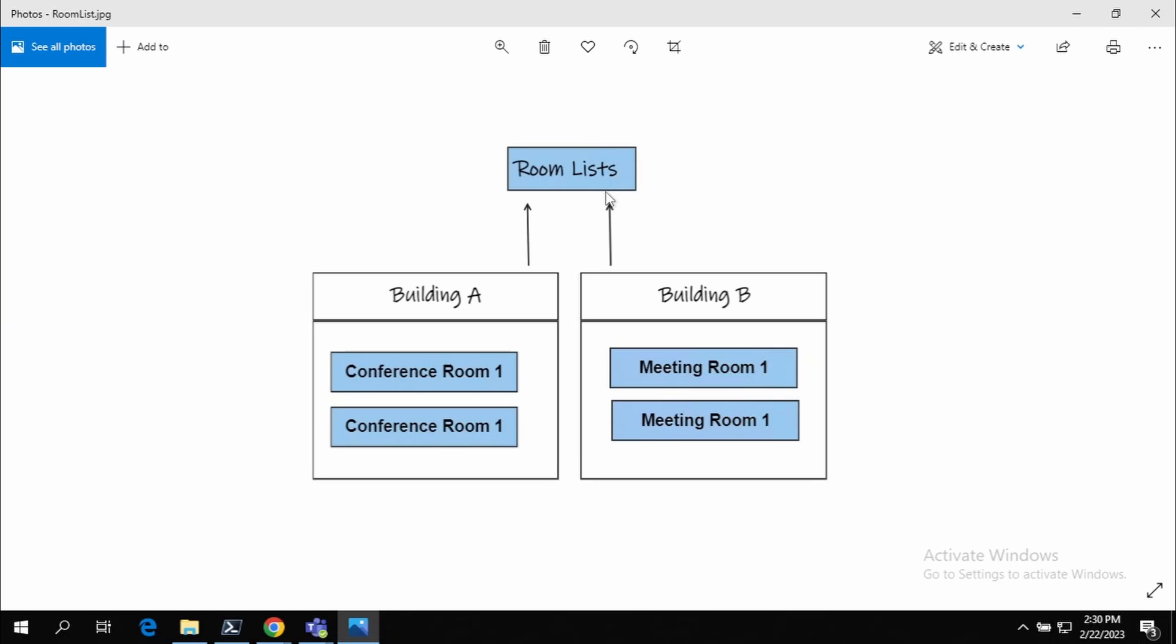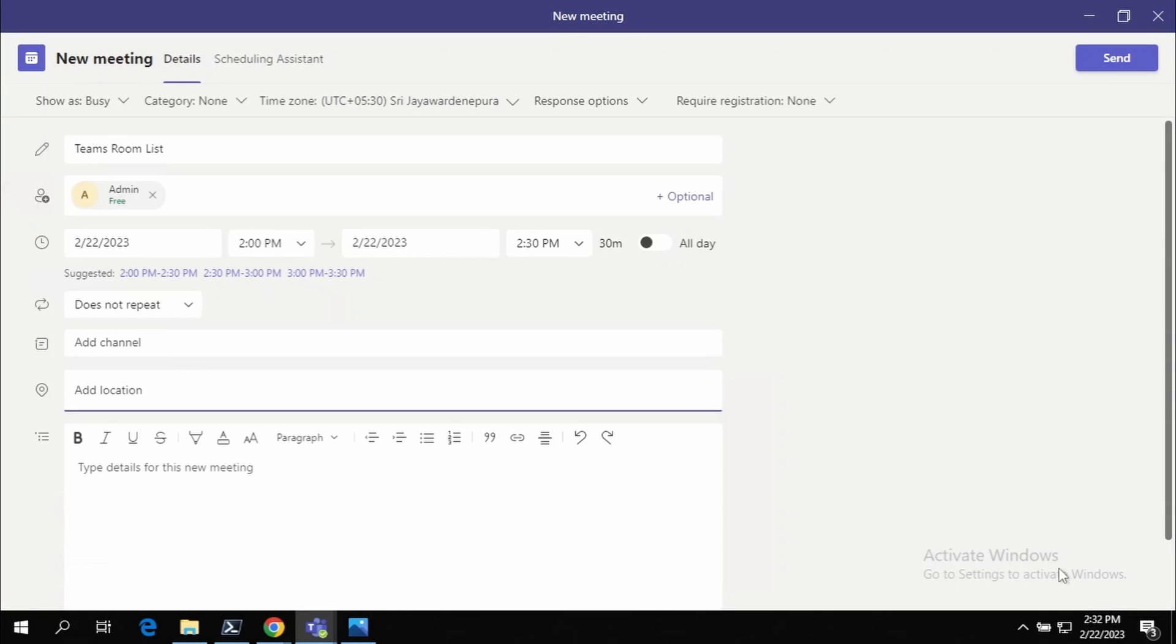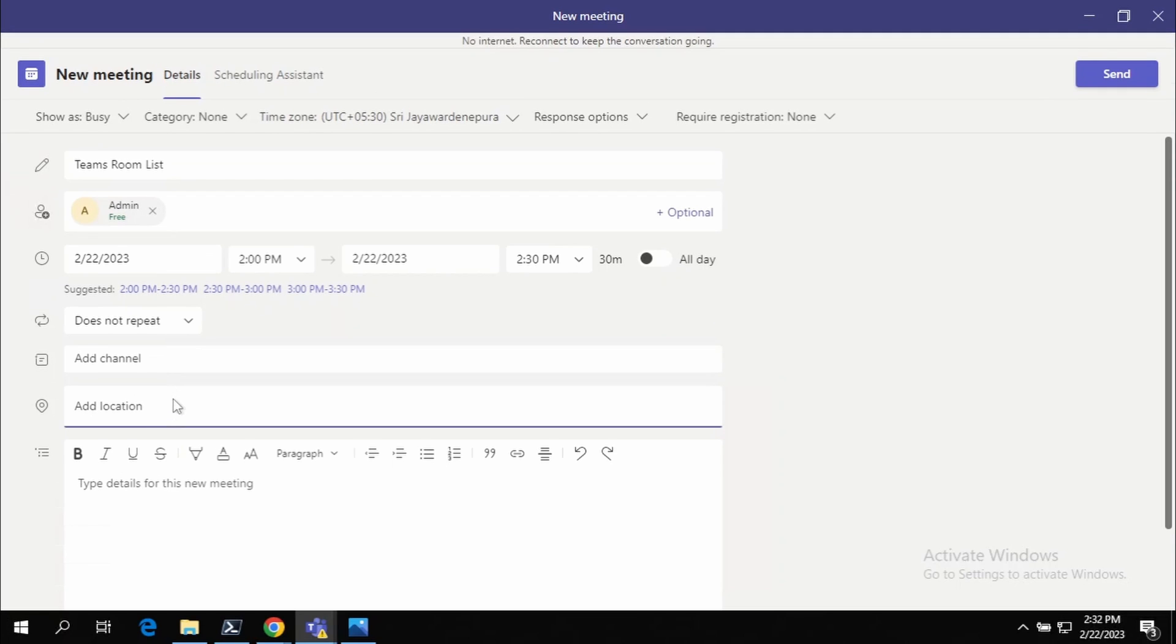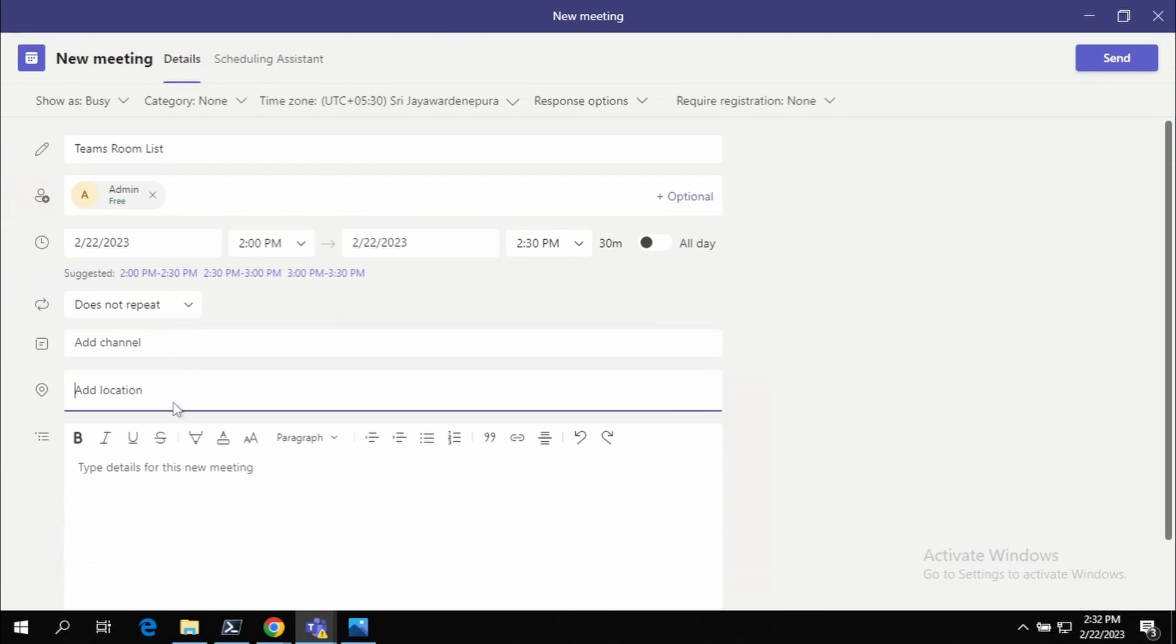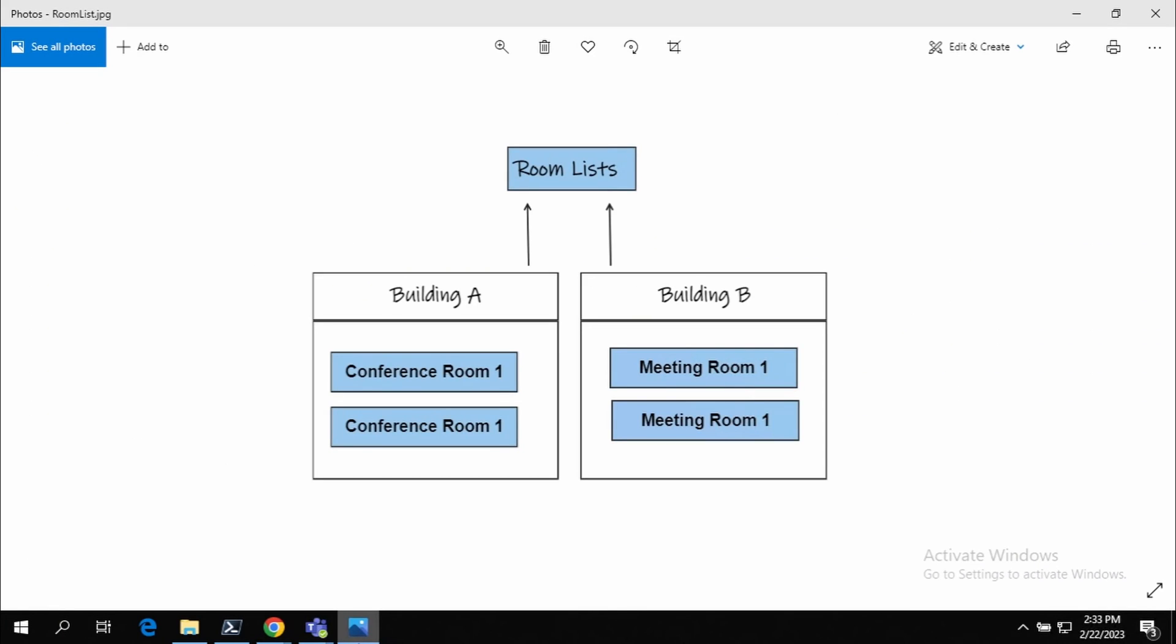Using the Room Lists, we can logically group meeting rooms in Building A and Building B. When a user tries to schedule a meeting, the user has the option to select the location based on the building or the grouping that you have done with the Room Lists function.